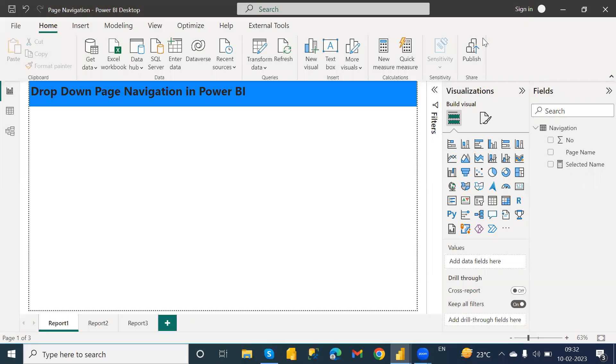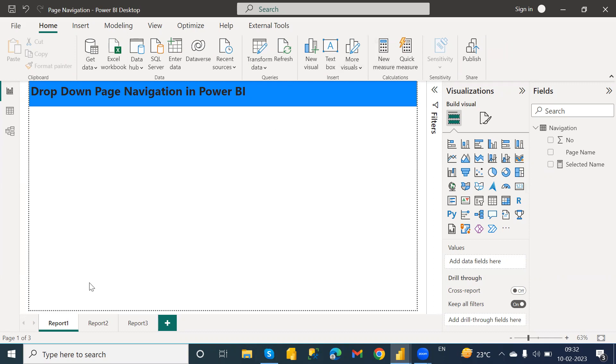Hello everyone, welcome back to our channel. In this video, I'm going to show you how you can add a drop-down or slicer as a page navigator in your Power BI report. If you don't know the same, please proceed by watching this video.